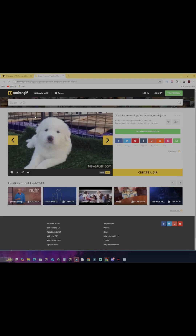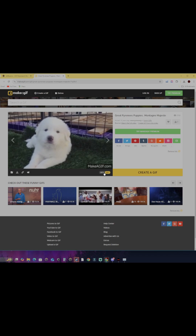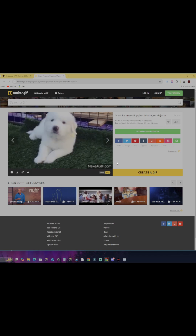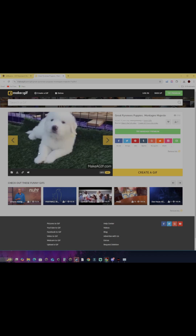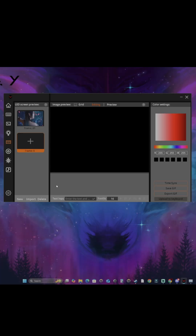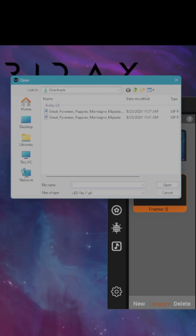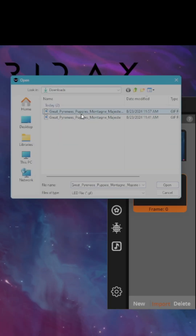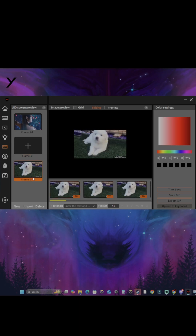Now go to a website of your choice and download a GIF of your choice. Go back to the software, click on import, click yes, and click on the file for your GIF. As you can see, it's been uploaded to the software.